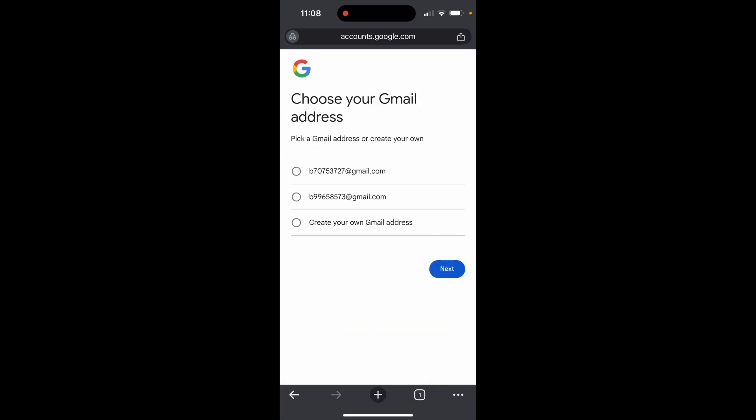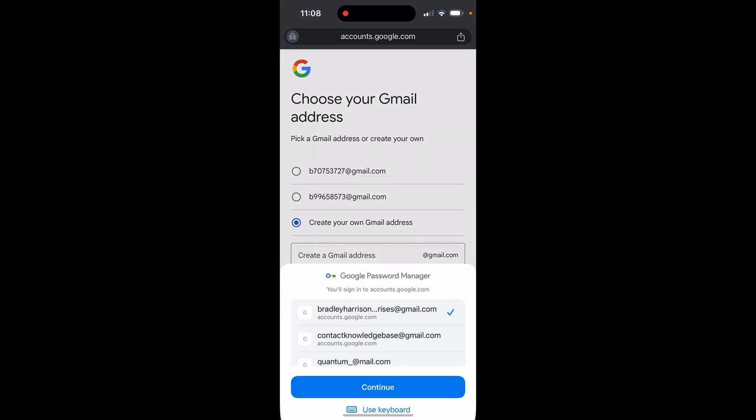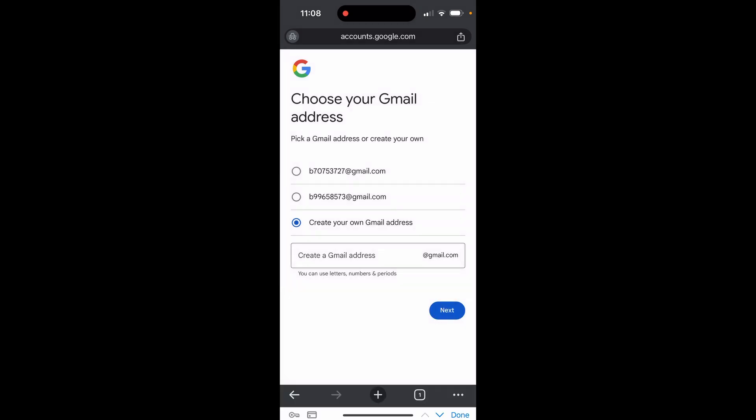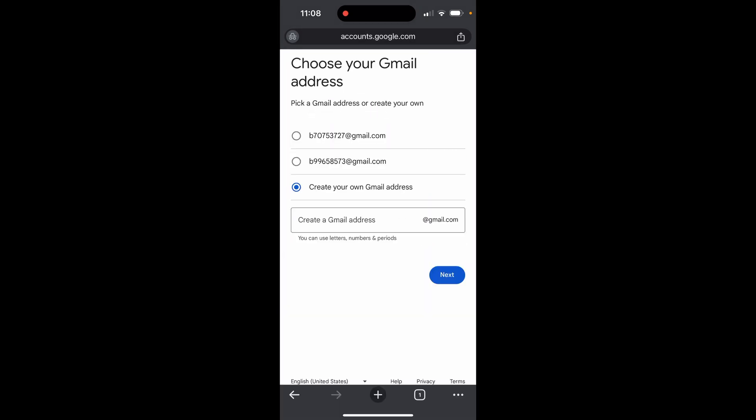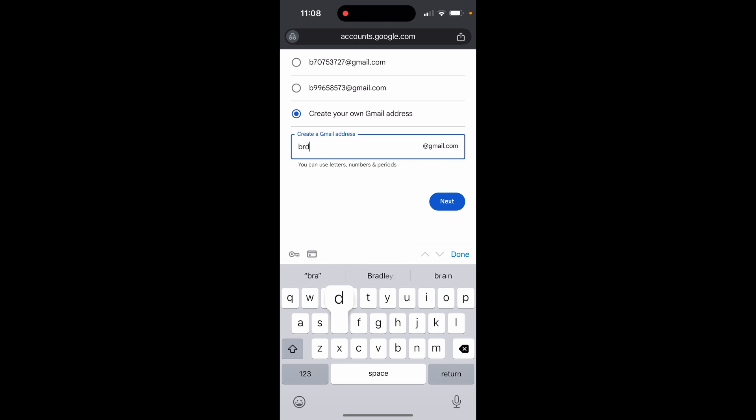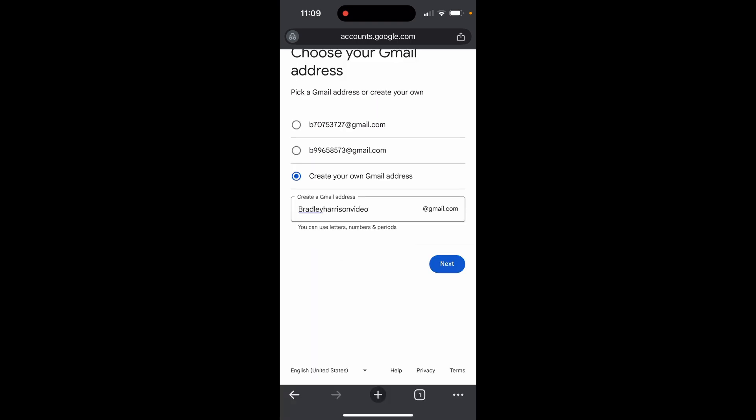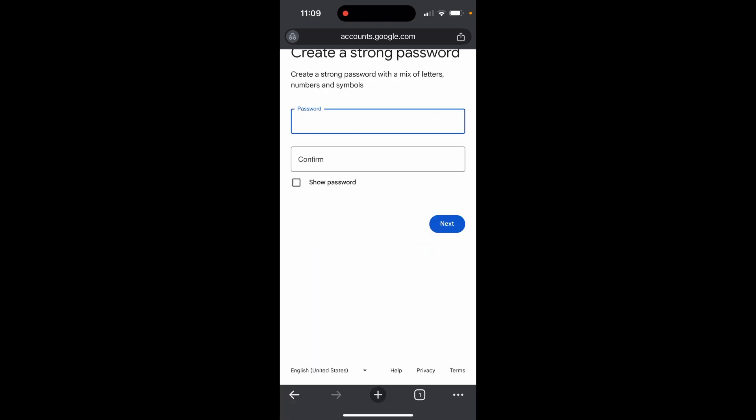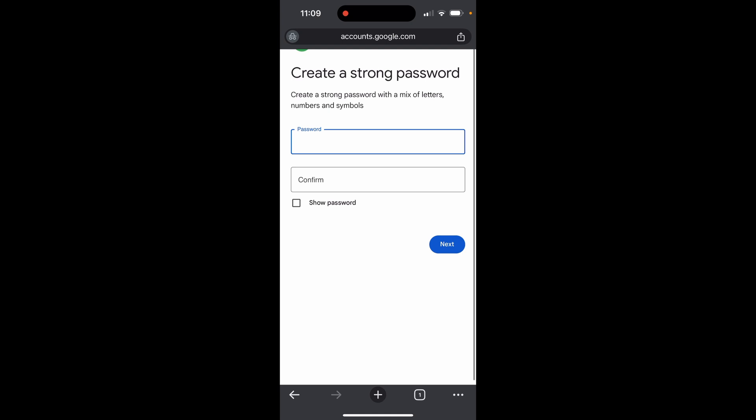Click next again and you'll see some pre-made Gmail account options. I'm going to create my own Gmail account - BradleyHarrisonVideo. Let's see if this is available. BradleyHarrisonVideo@gmail.com. Click next and as you can see, it is available.